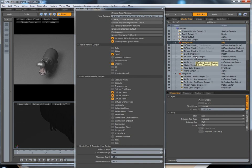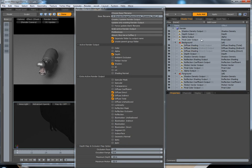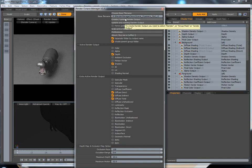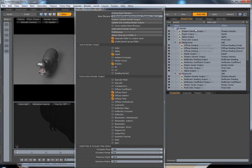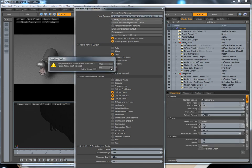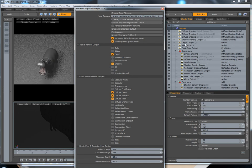Another thing: if you select nothing and you launch the create button, it selects the root render. So if I click create render, I can create on the root here.